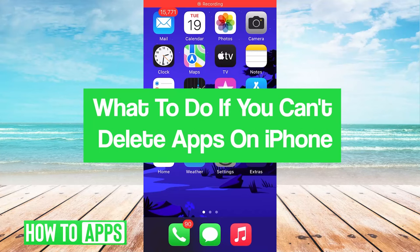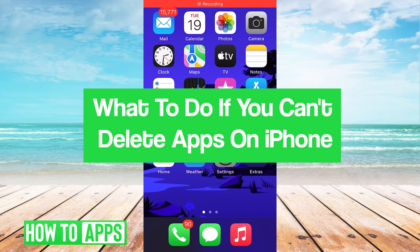Hey guys, it's Jero. In this video, we'll take a look at what to do if you can't delete apps on your iPhone. It's pretty quick and easy, so let's jump right in.